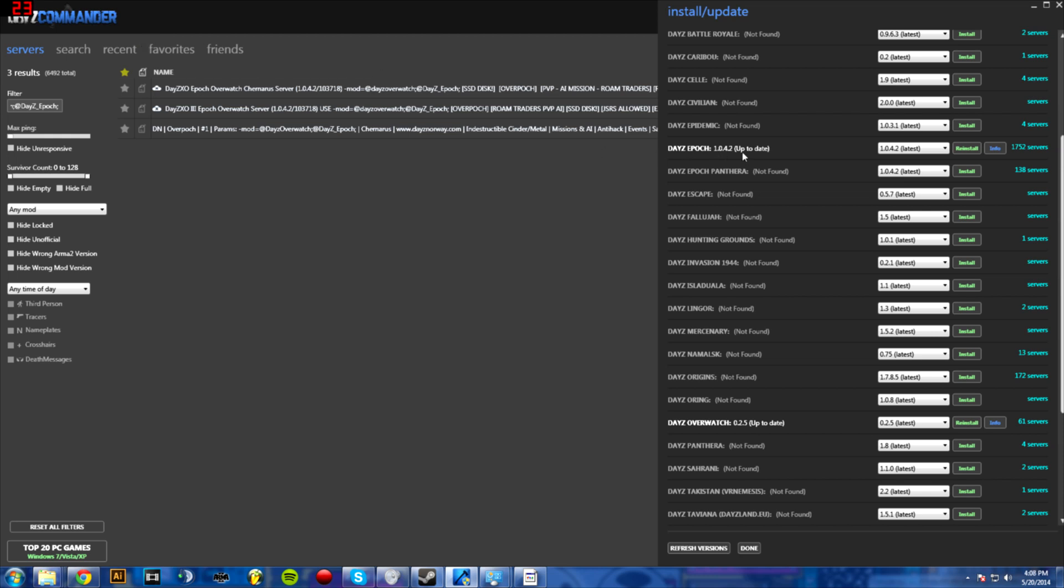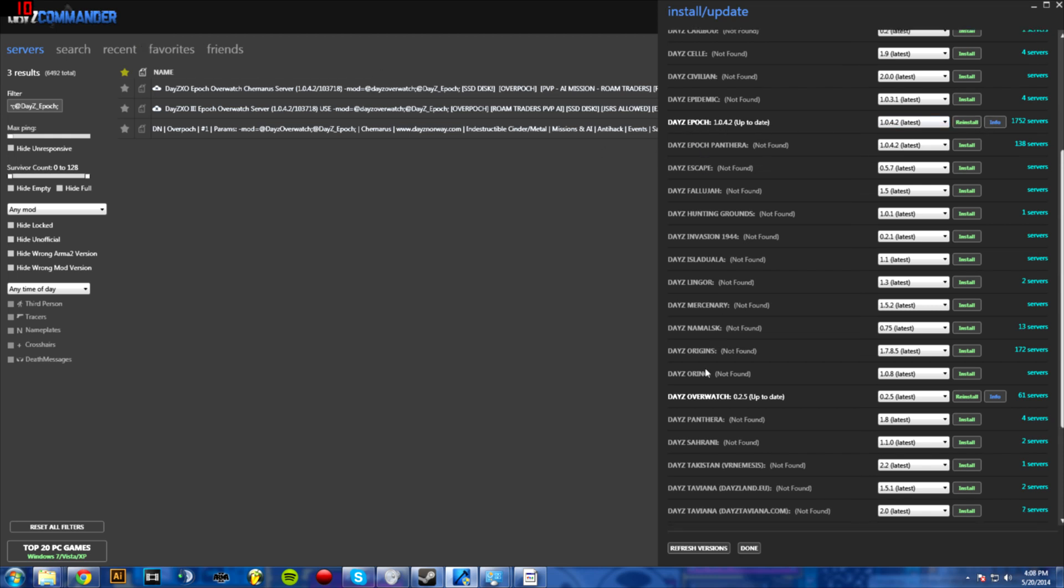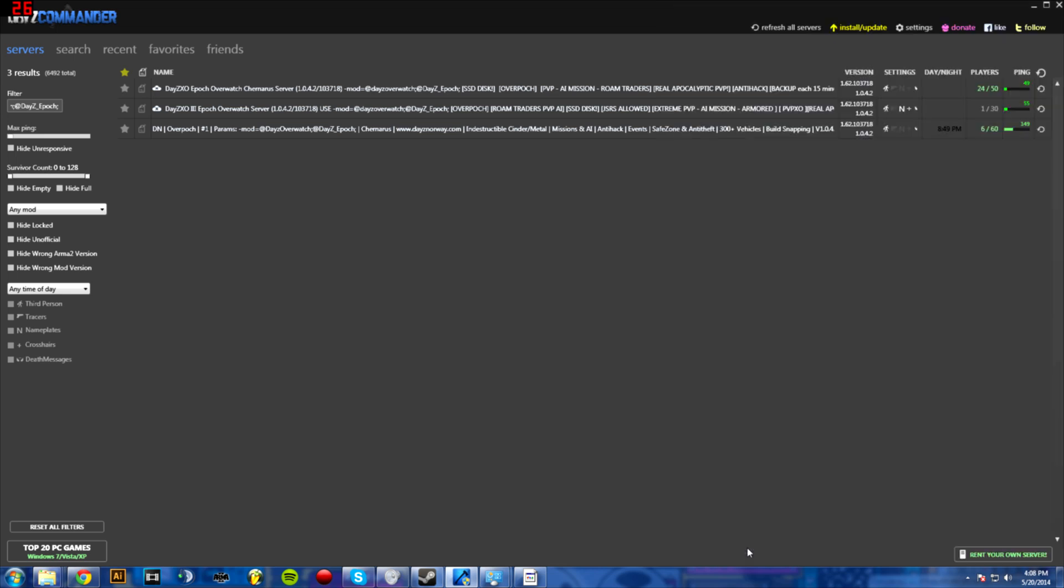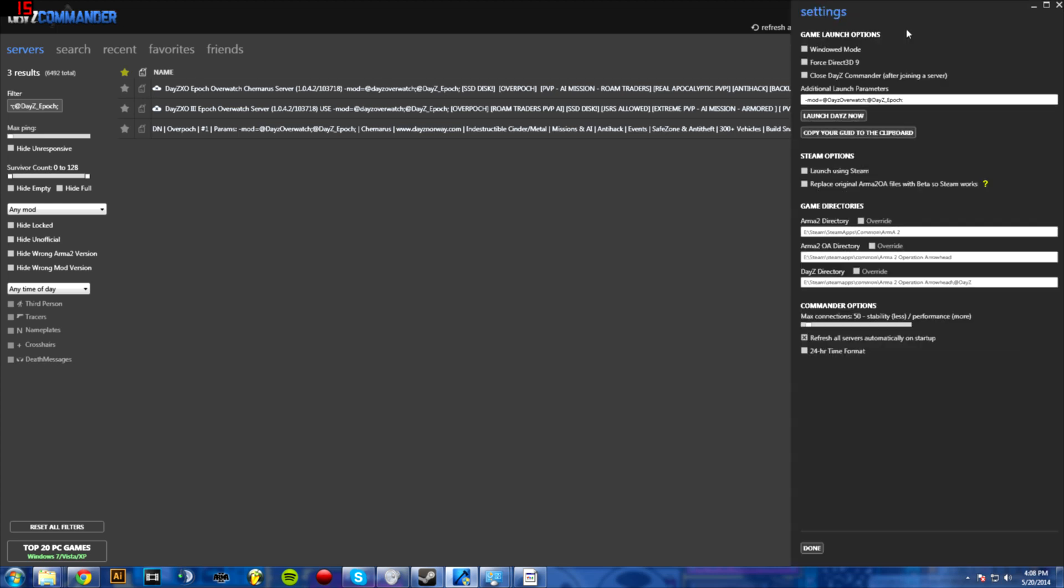Once you have DayZ Commander, you're going to want to install DayZ Epoch and DayZ Overwatch. After you have those two installed, click done and then go up and hit the settings button.